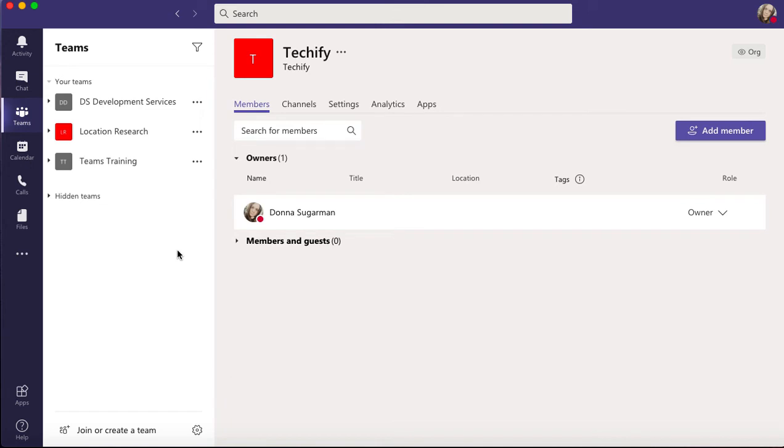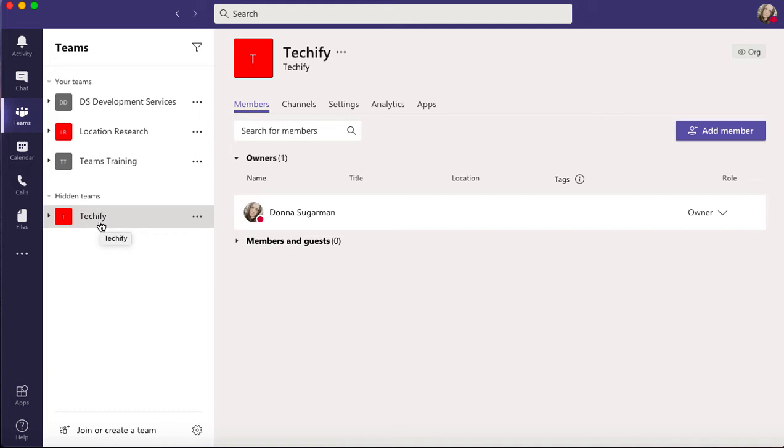It's still available to me but it's just hidden in the background. This is really useful so you don't have to scroll down too far on your teams list, and you can really have the ones that you use on a daily basis open. The rest of them you can hide.